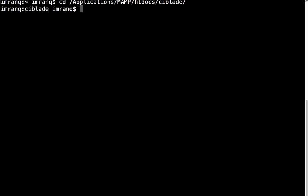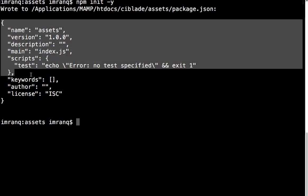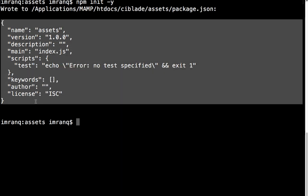Inside the CI Blade folder, I will create a new folder called assets using mkdir, then navigate into it. After going into the assets folder, I will generate an empty package.json file. To generate it without any prompts, I write npm init -y and press enter. You can see that the default package.json file has been created successfully.